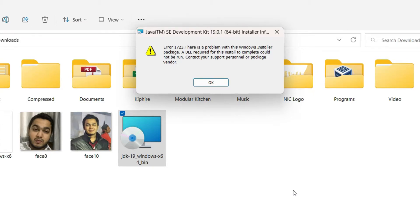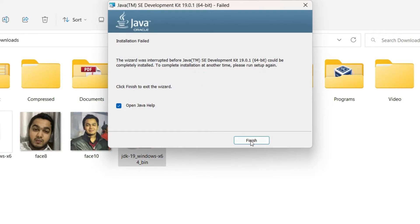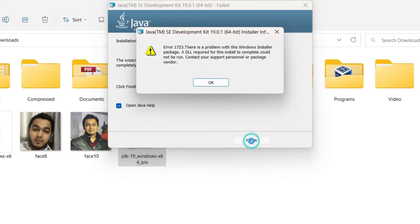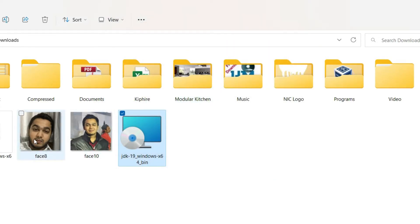You can see I have received this error: there's a problem with the Windows installer package, a DLL required for this install to complete could not be run, contact your support personnel or package vendor. Just click on OK.